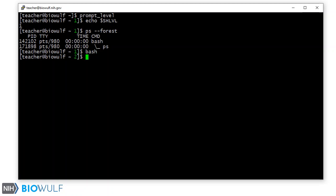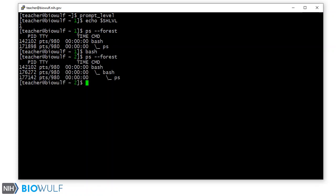As you can see, we are in shell level 2. You can see this in more detail with the ps command. Now we're in shell level 2 and ps runs in shell level 3.